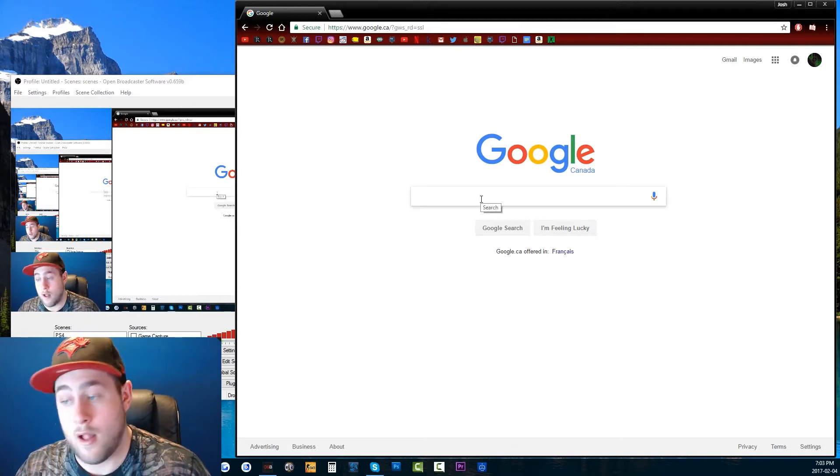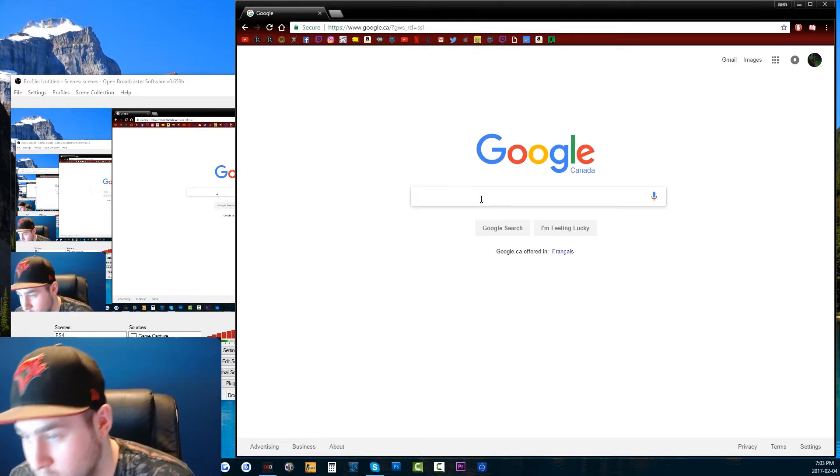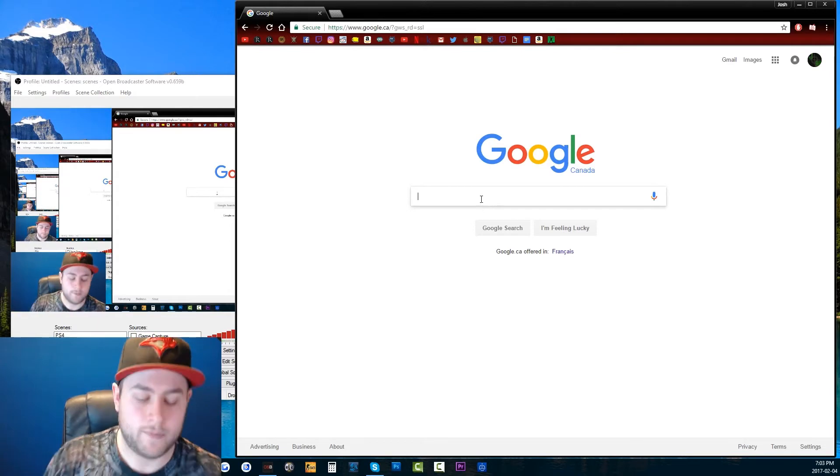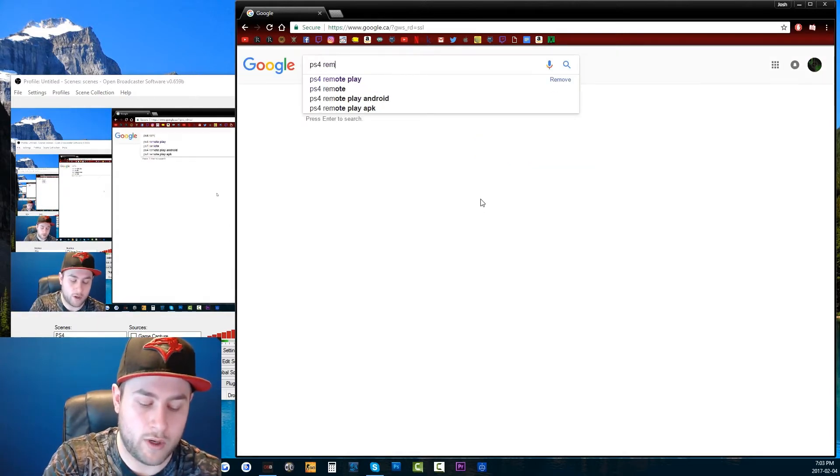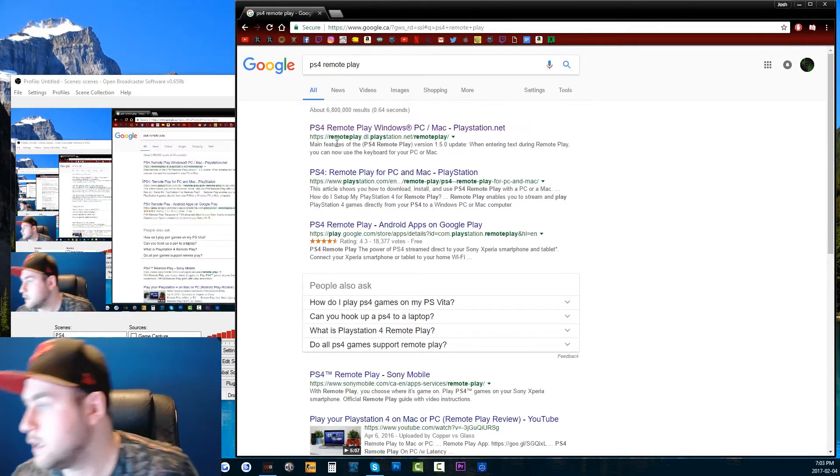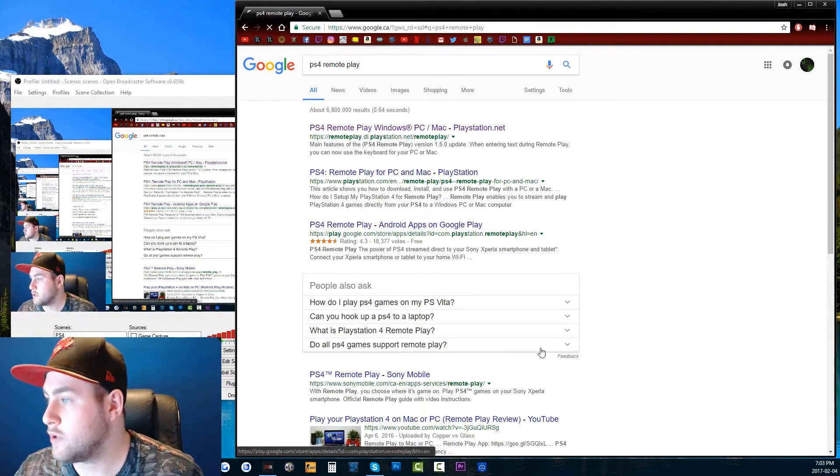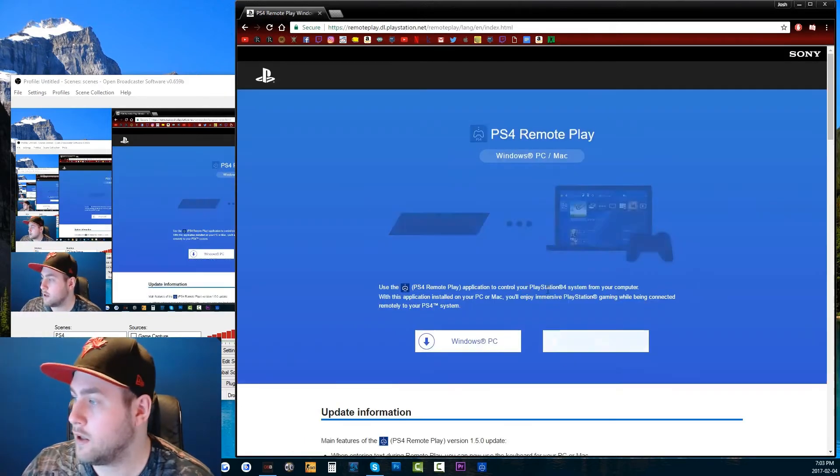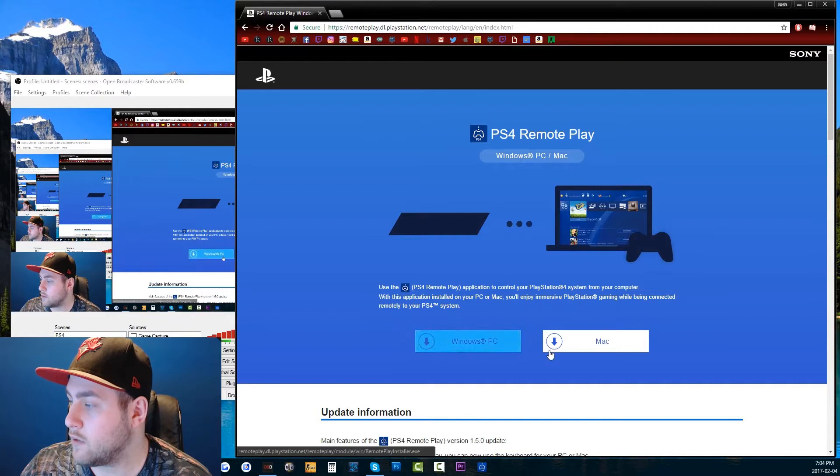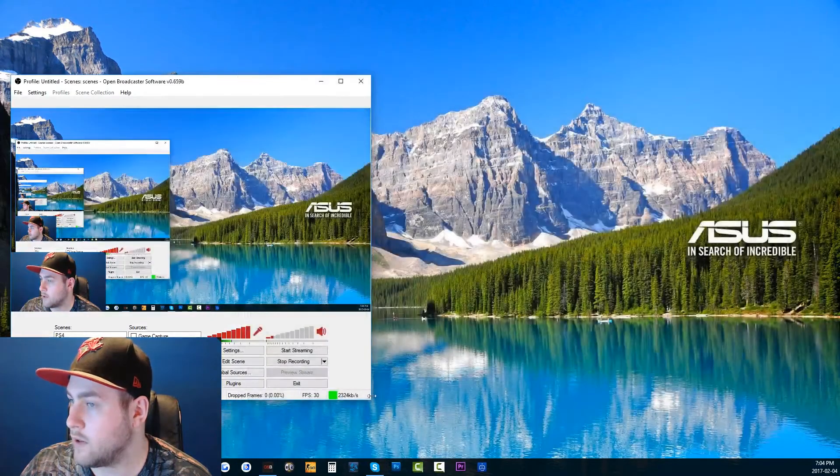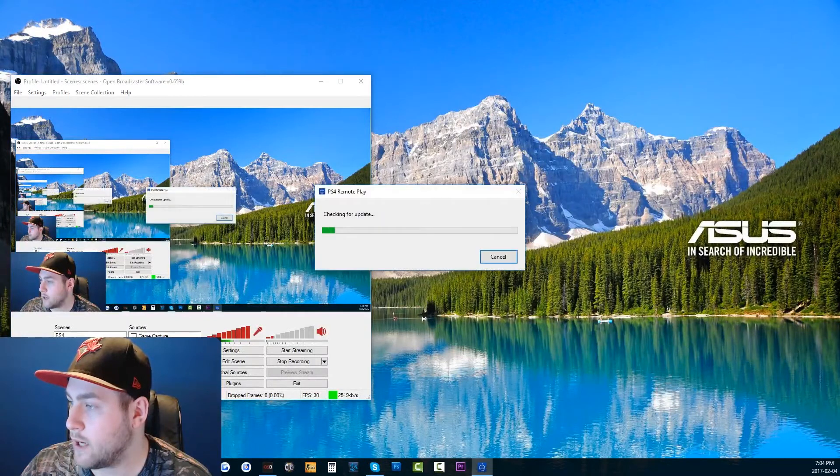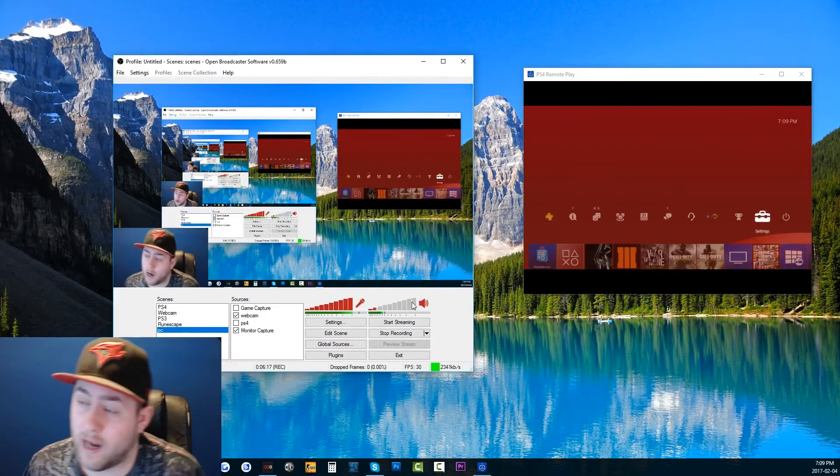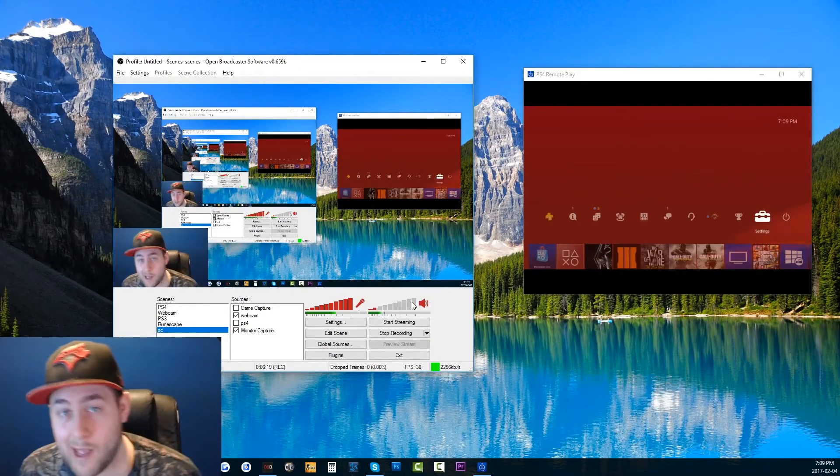Let's get right into the video. The first thing you're going to need to download, which will be in the description, is the PS4 Remote Play. You're going to click on the first one right there and then download it. I've already downloaded it, whichever one you're going to use, Mac or PC.